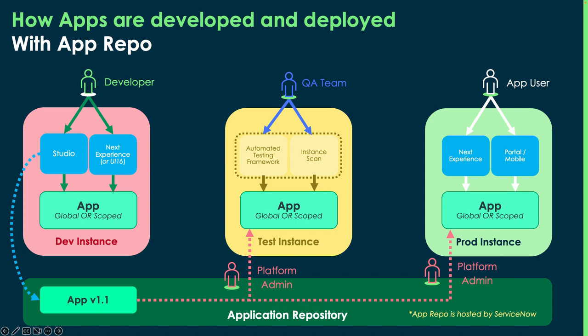Now, app repo is not new. It's actually been around since 2016 in the Geneva release. It came out at the same time as scoped apps.